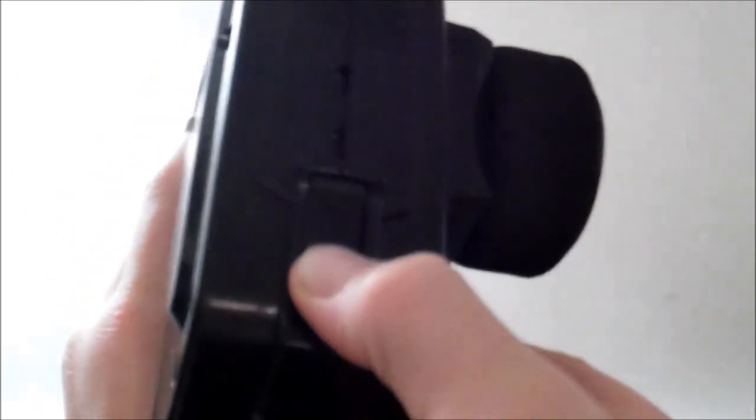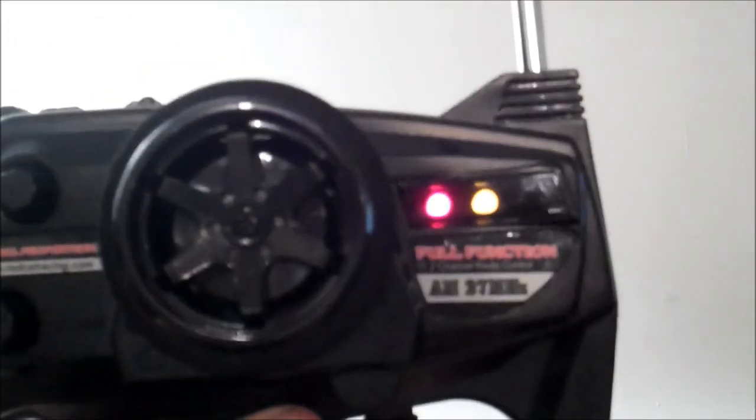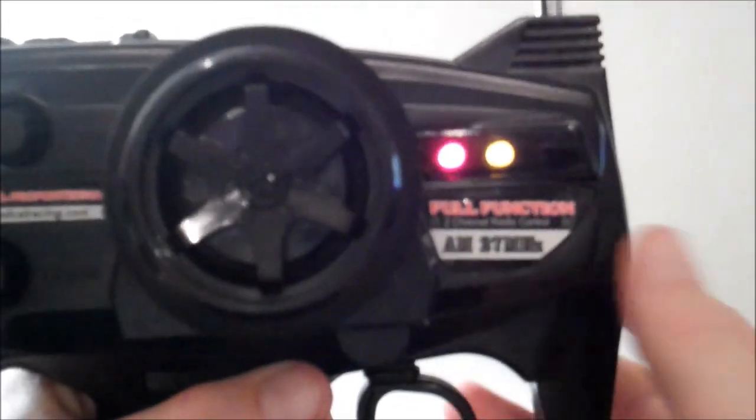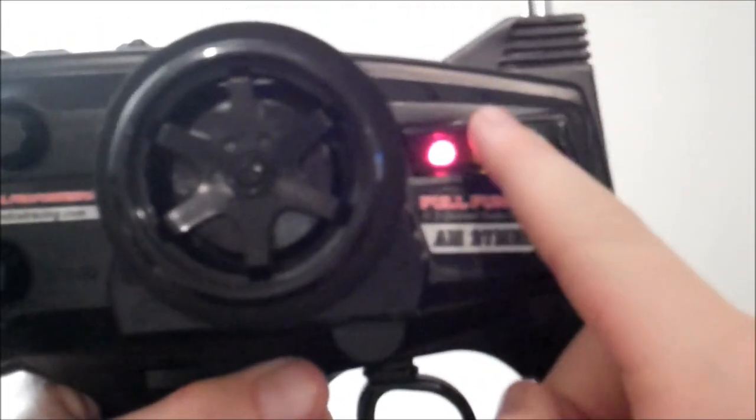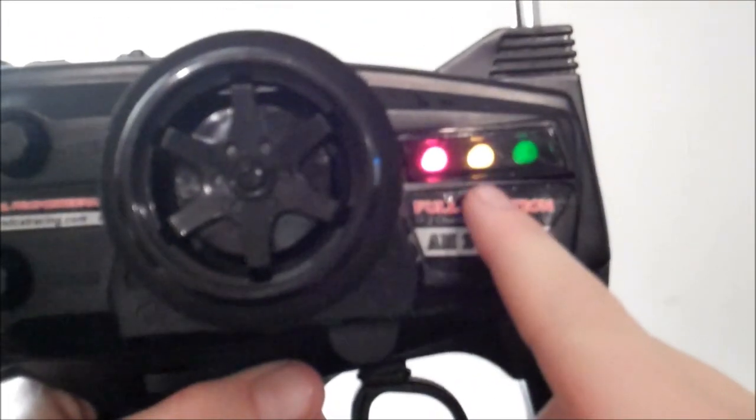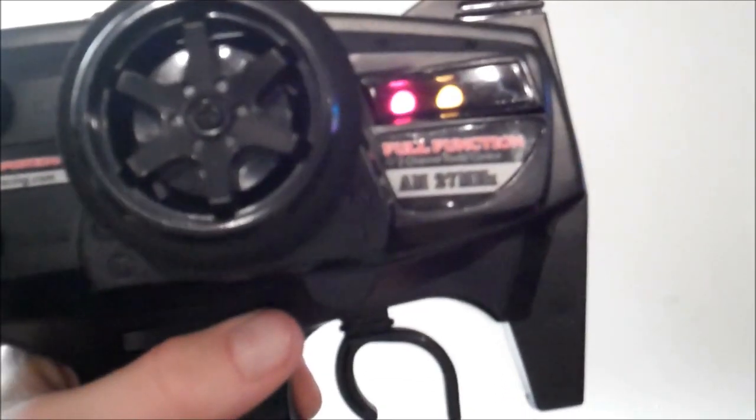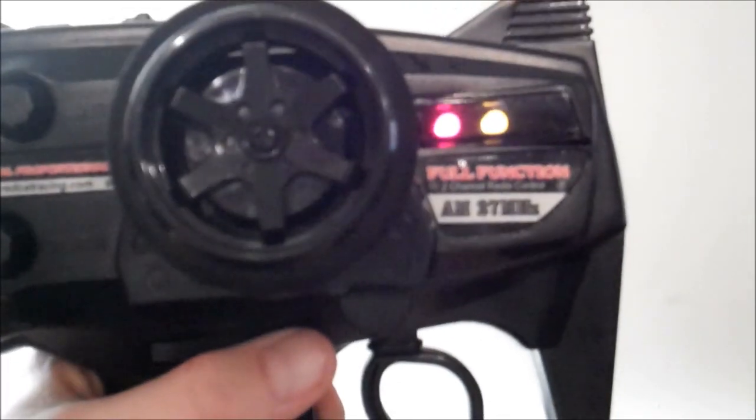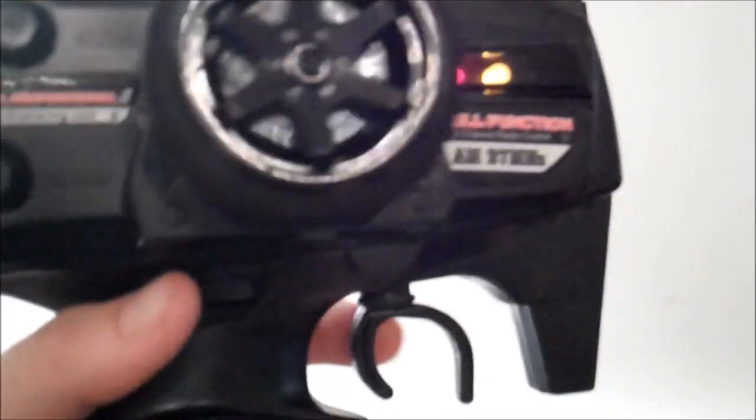Then on the top, this is your trigger or your power switch, and as you can see right there it tells you how much power you have in your controller. Right now it's kind of between halfway and full, so I'll probably need to change those soon.